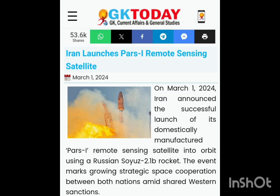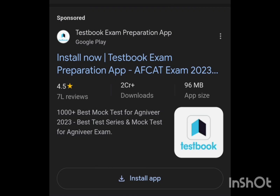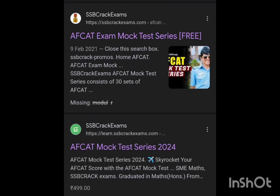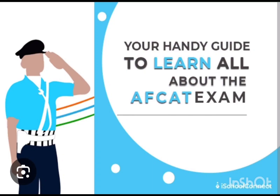Since it's an online-based exam, I would suggest practicing 1 week prior using mock test modules — either from testbook.com or SSB Crack Exam. I personally used SSB Crack Exam.